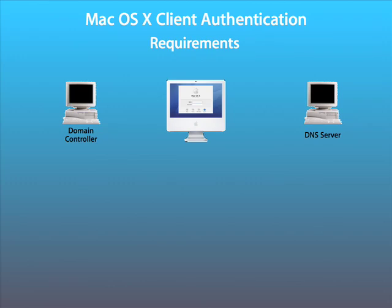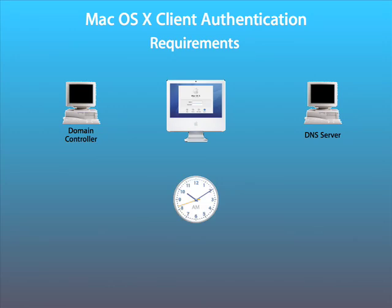Kerberos gives us strong authentication and single sign-on. One key requirement for Kerberos to work is that the clocks and the client and the servers must be synchronized, and they can't be more than five minutes out. So some sort of time synchronization or time server would be advisable.